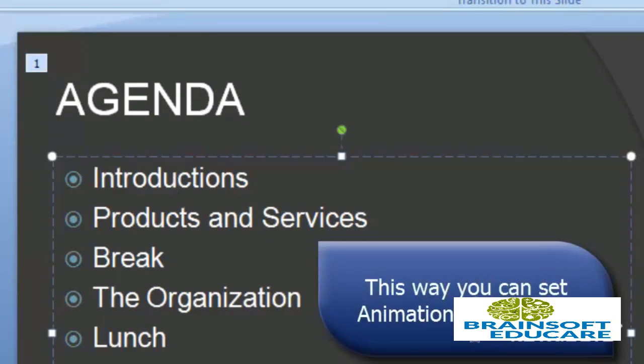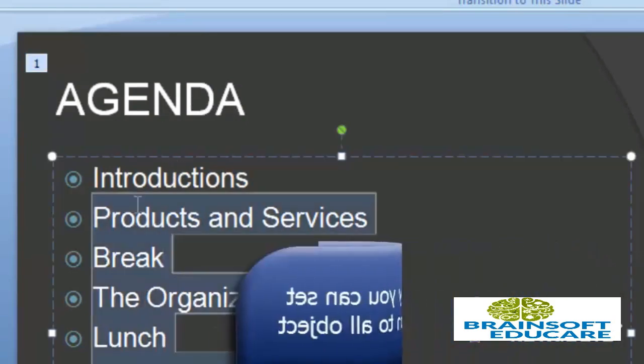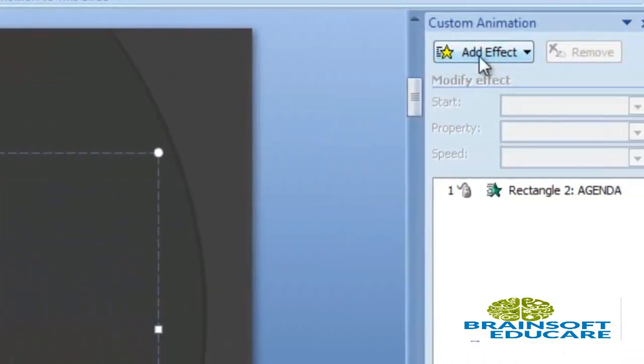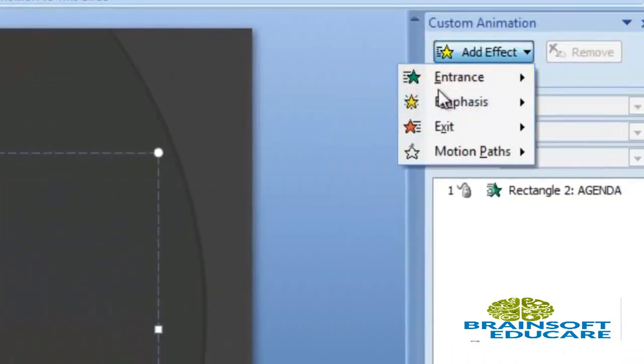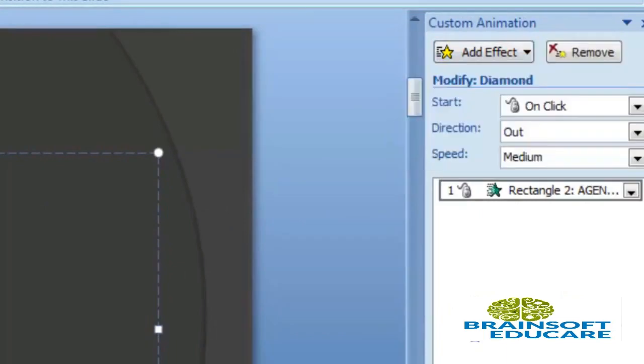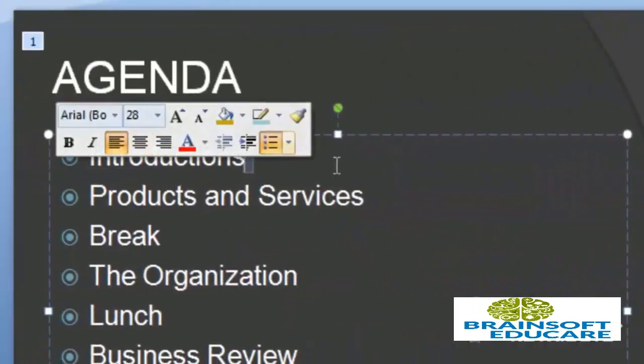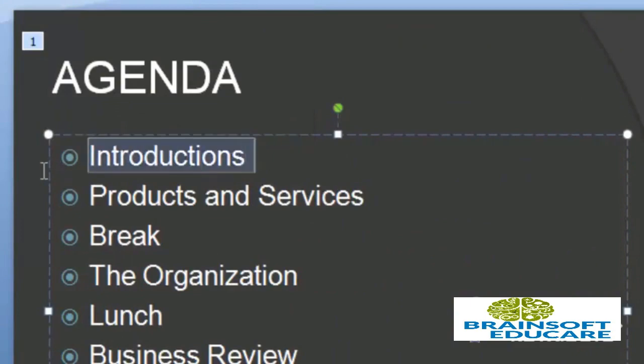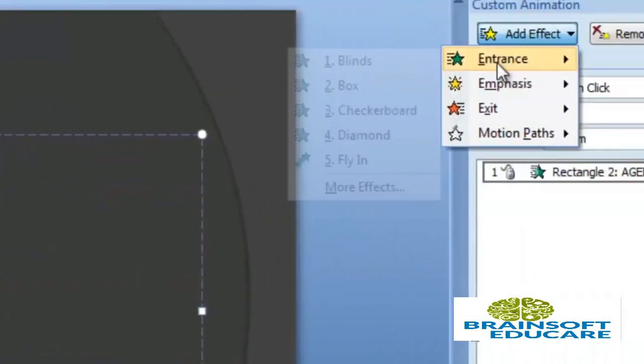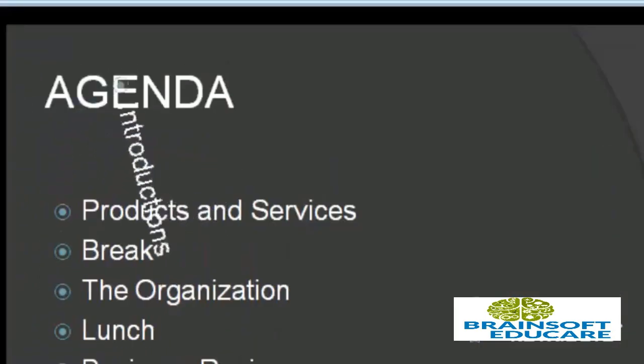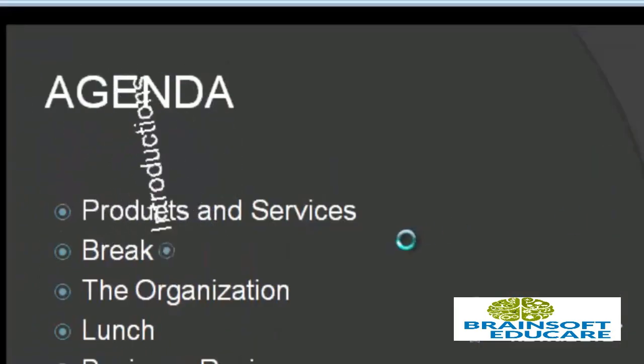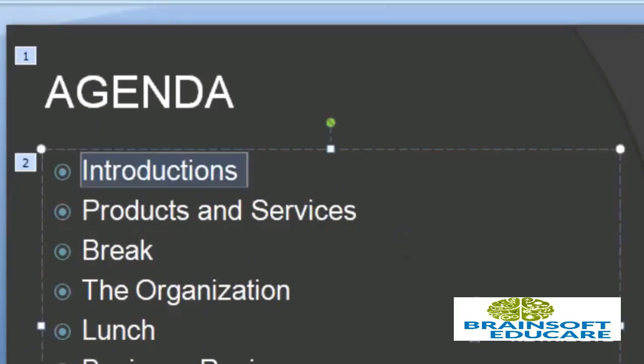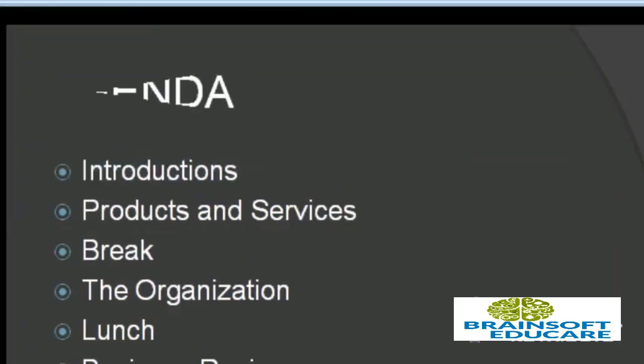Now let's set one by one effect on all the objects. Select particular text and add effect Spin, and click on Play.